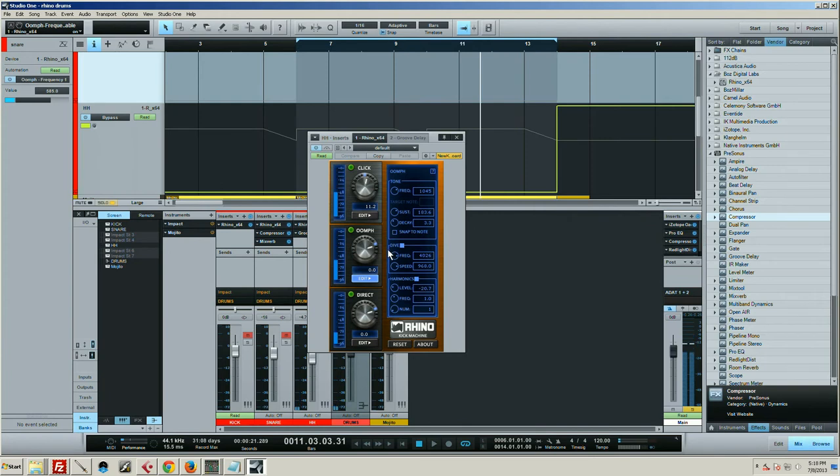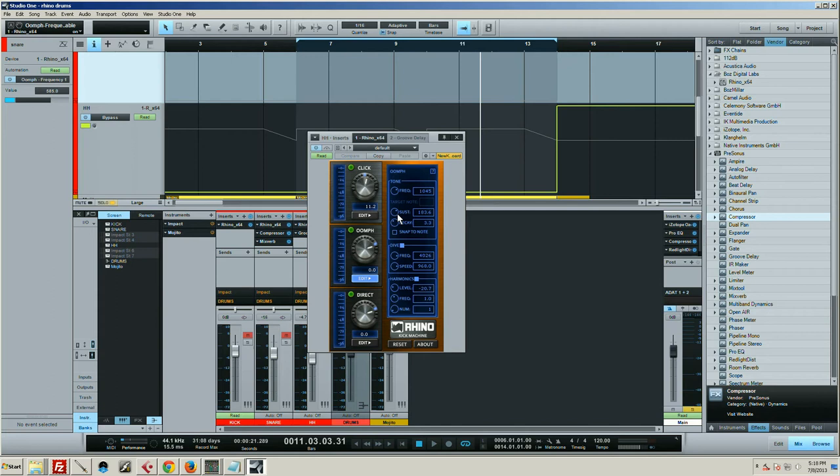Okay, so with Rhino I've actually got the oomph frequency up quite a bit—it's about 1k. I think I left the sustain and the decay right where they are. The dive, I actually put the dive up really high, or not really high, but you know, it's at 4k, a lot higher than you would put it on a kick drum for sure.